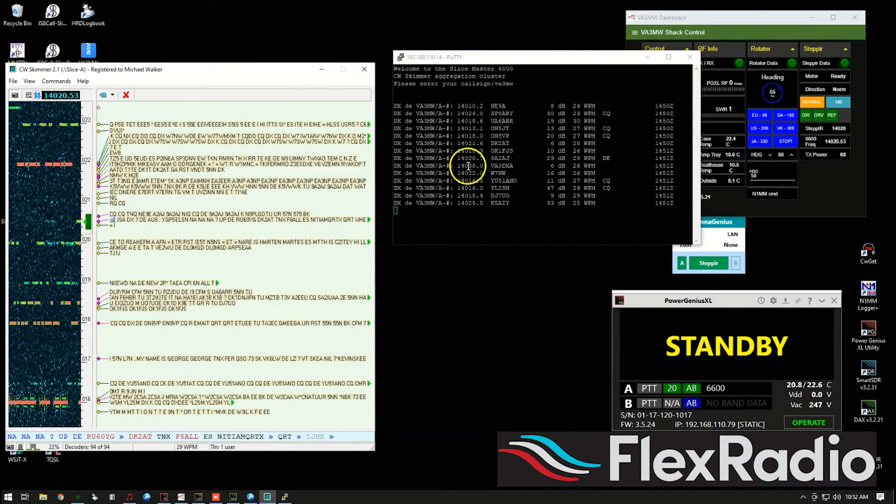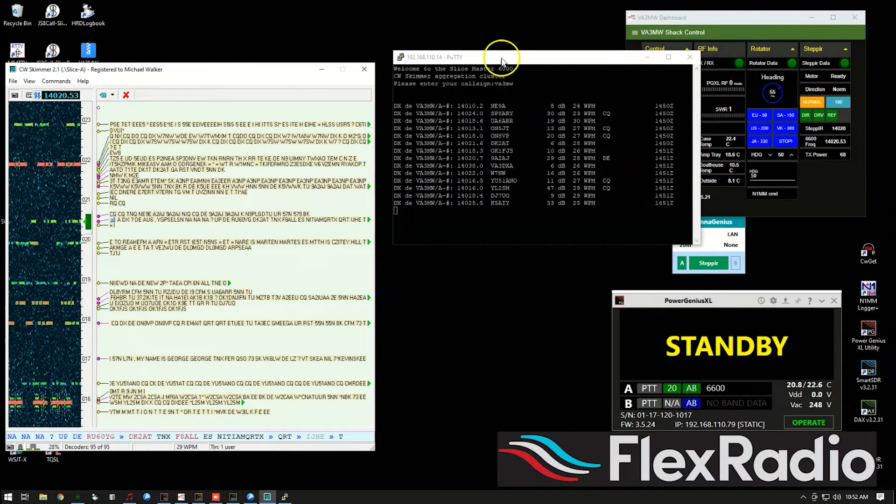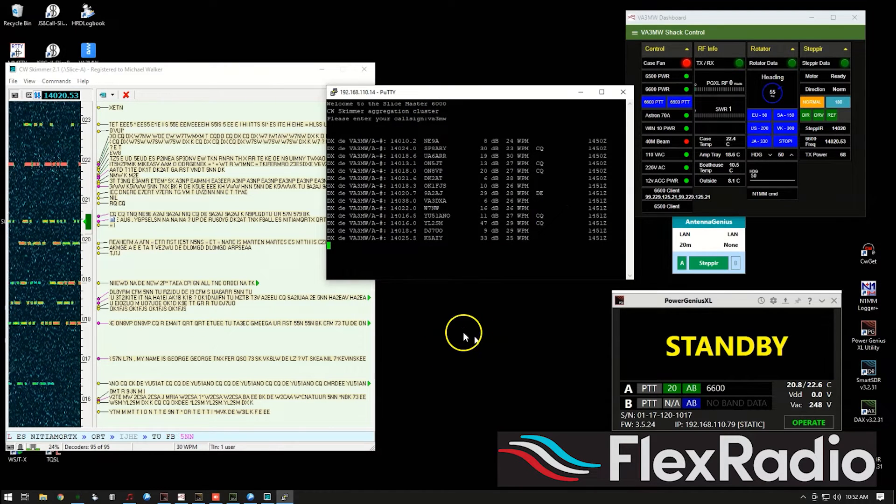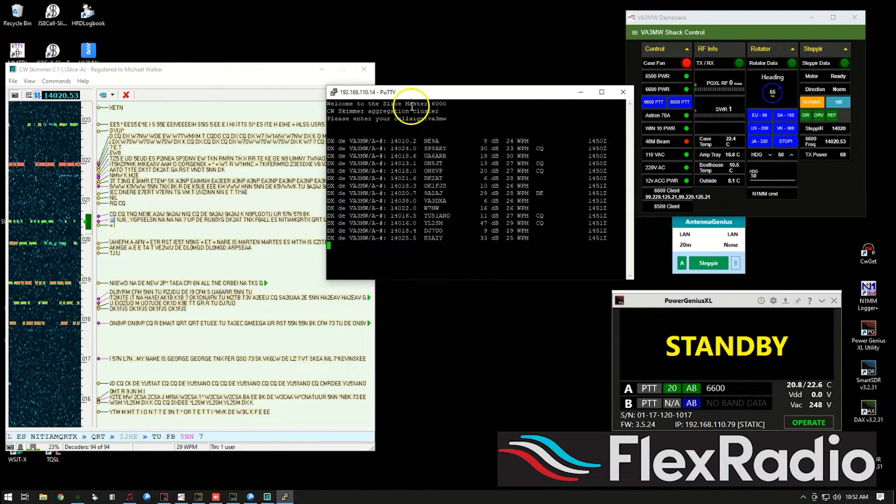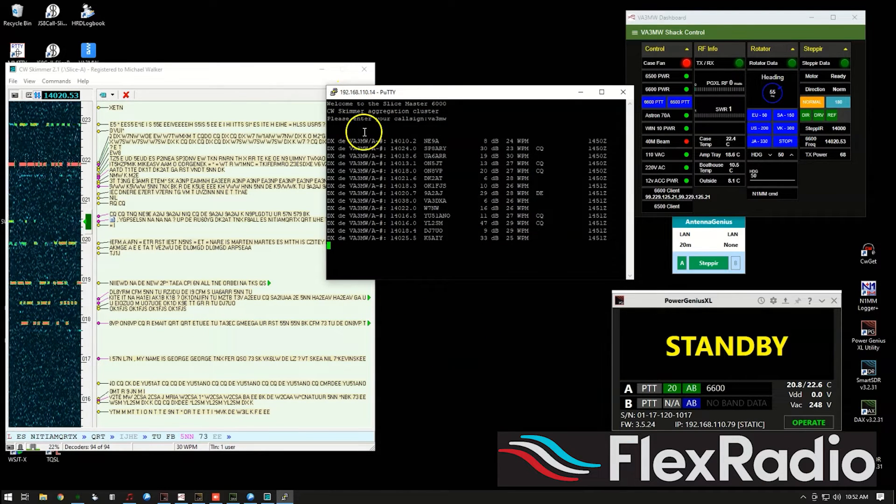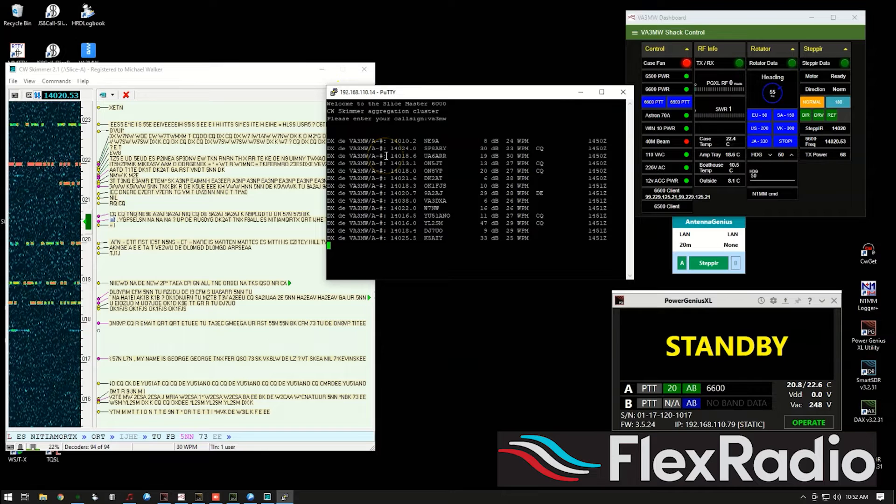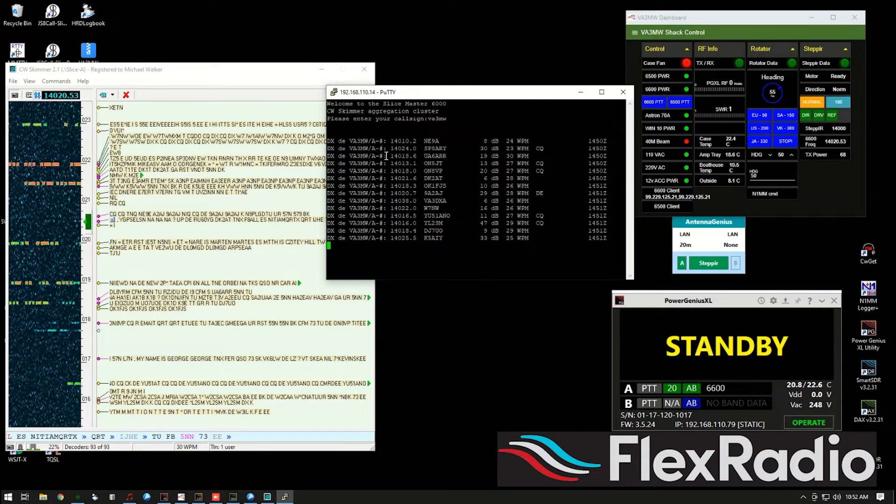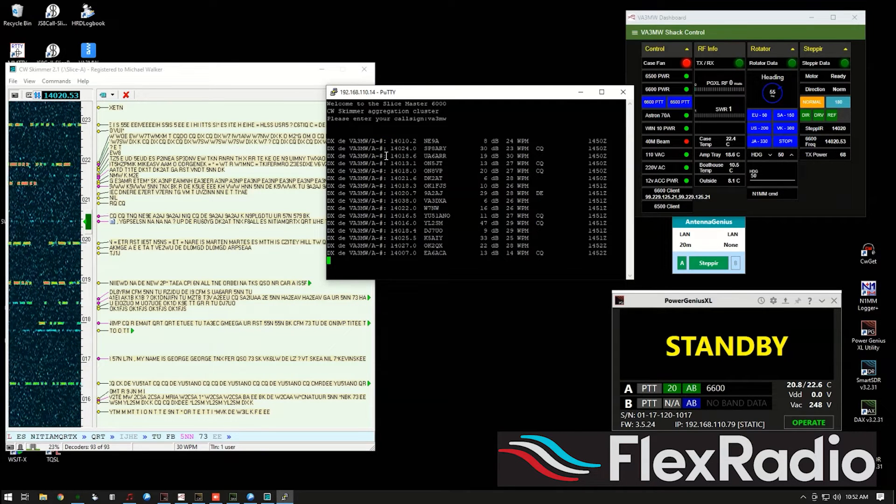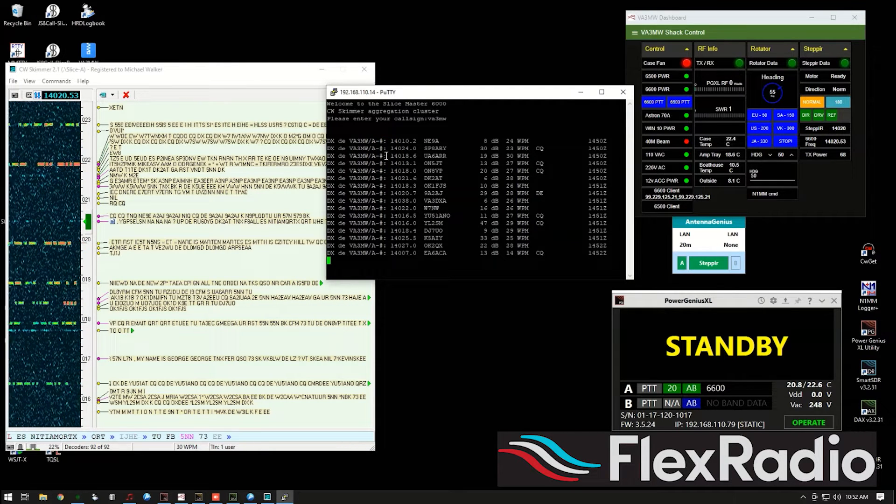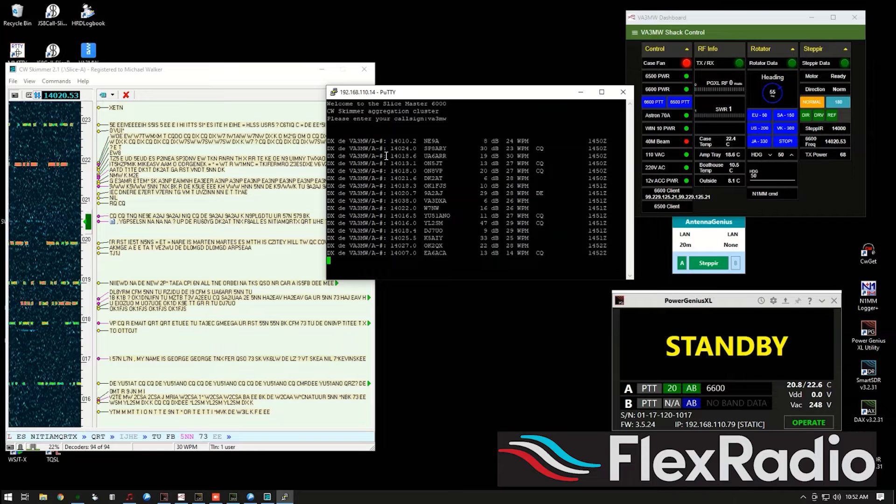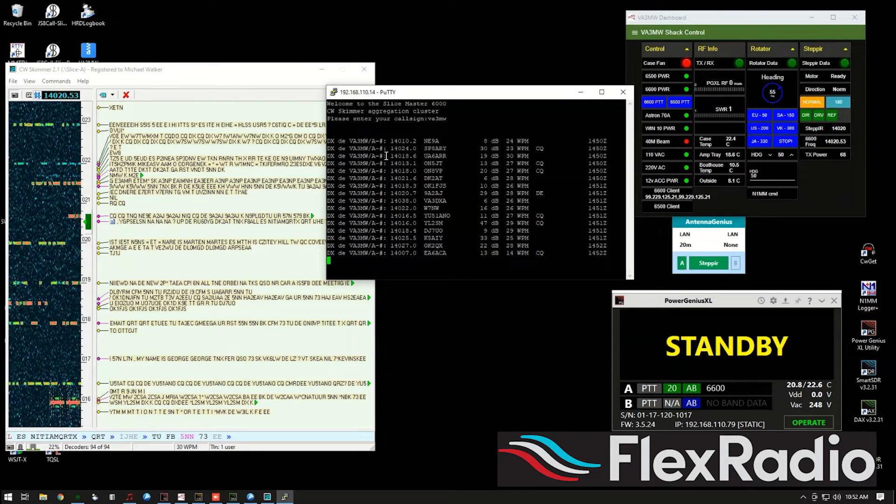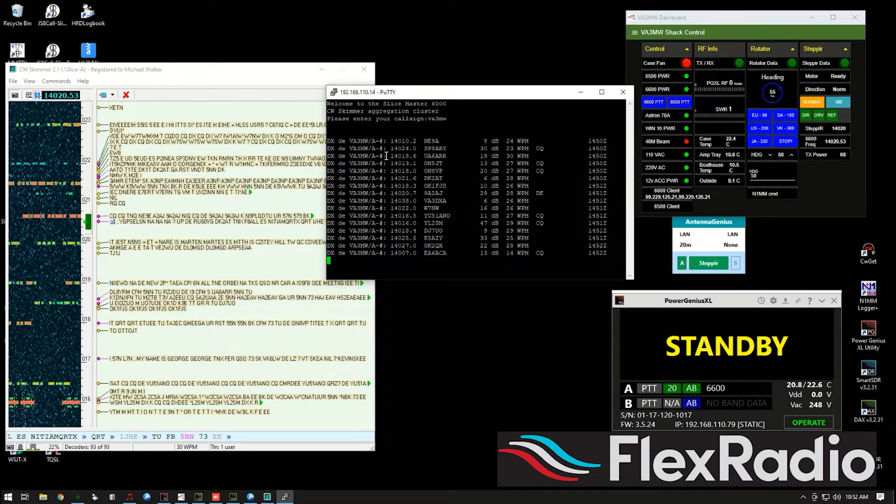You can see here actually on the screen, we're copying lots of stuff on 20 meters today, and there's actually a built-in cluster server both in CW Skimmer and Slice Master. I'll show you how to connect to those and get packet spots. You can actually then feed that into your logging program.